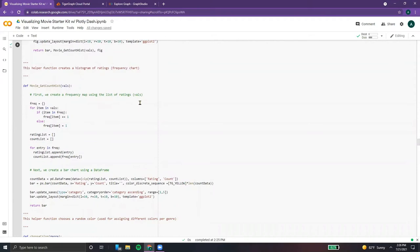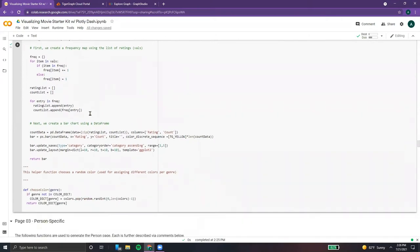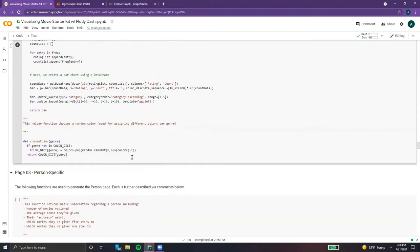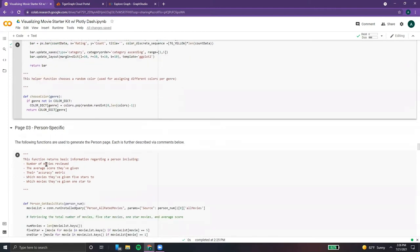This is our helper count histogram function, which creates a histogram using the frequency map — creating that data frame and using it to create a bar graph. And our last helper function is simply choosing the color, which allows for different colors for each genre tag.